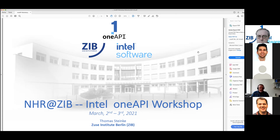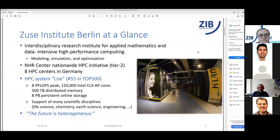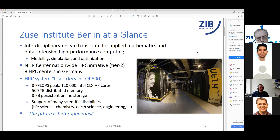A few notes about why we are hosting this workshop and what the Zuse Institute is. ZIB, in short, is an Interdisciplinary Research Institute for Applied Mathematics and High-Performance Computing. At the Institute there are algorithmic developments in the areas of modeling, simulation, and mathematical optimization. On the HPC side, we are one of eight so-called NHR HPC centers in Germany.